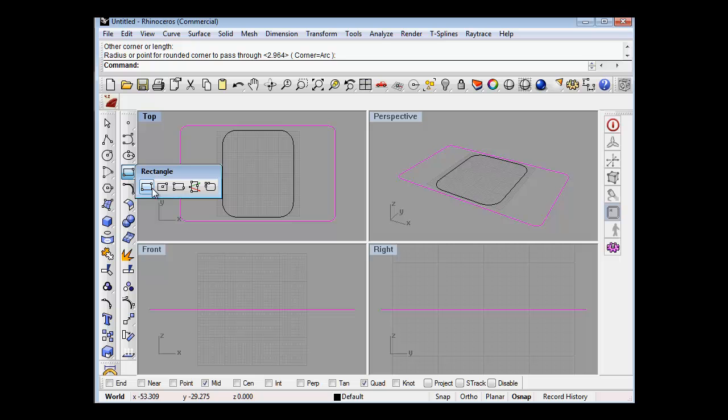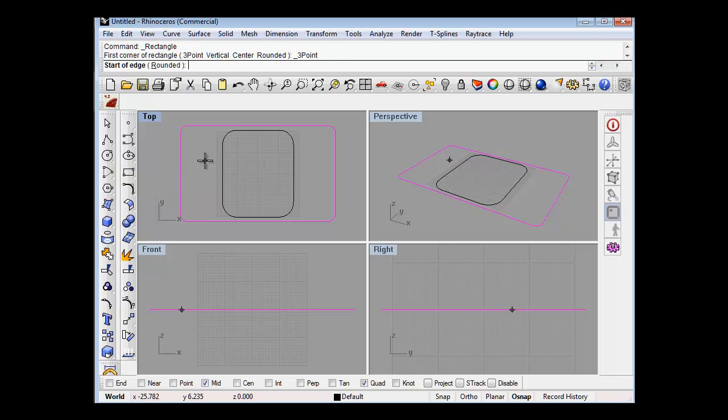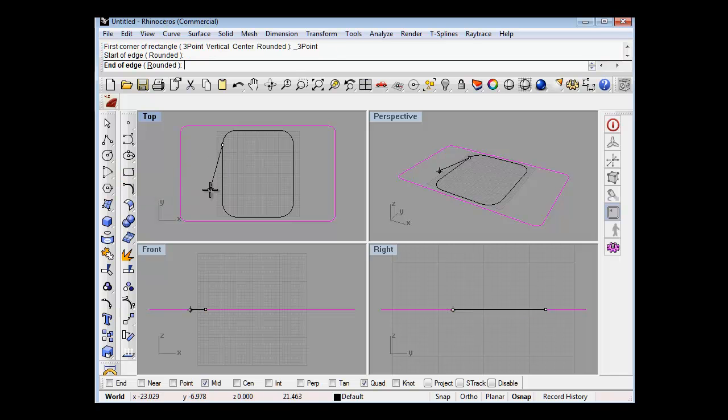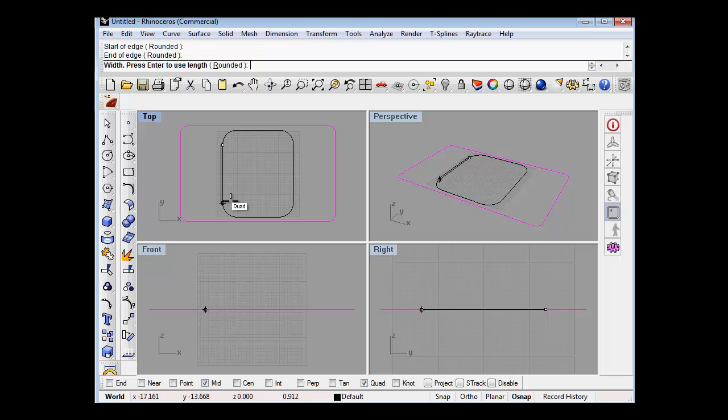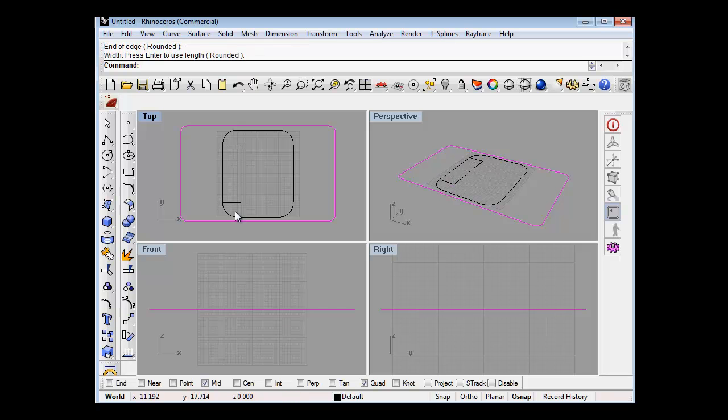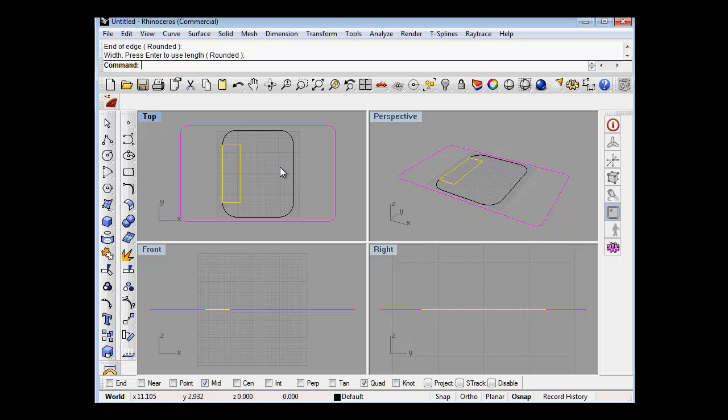Another rectangle from three points, from the quad to the quad. So I don't know, something like that maybe.